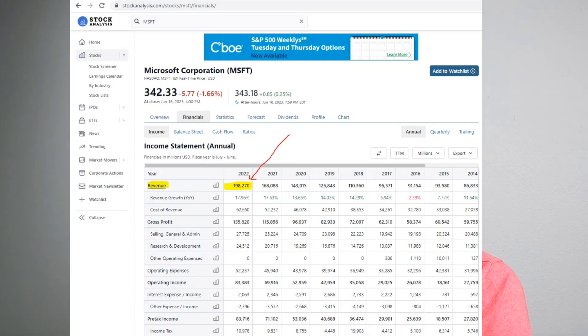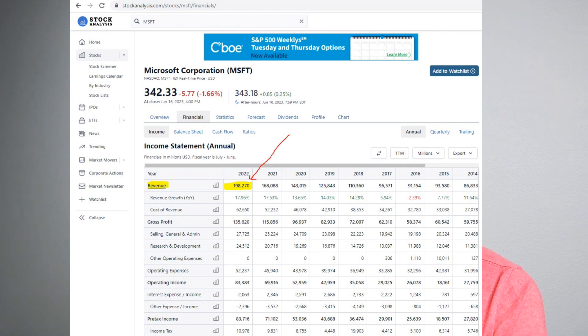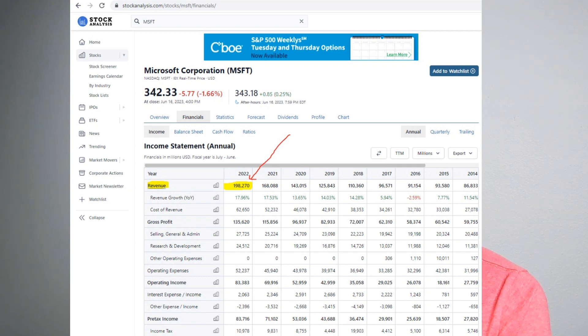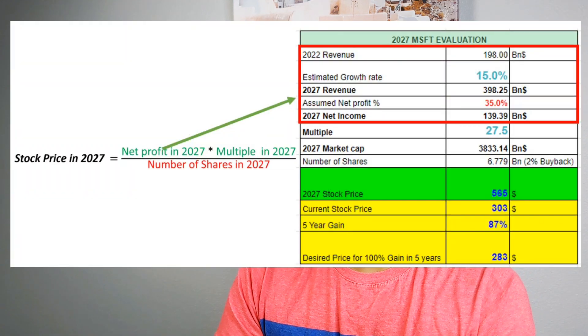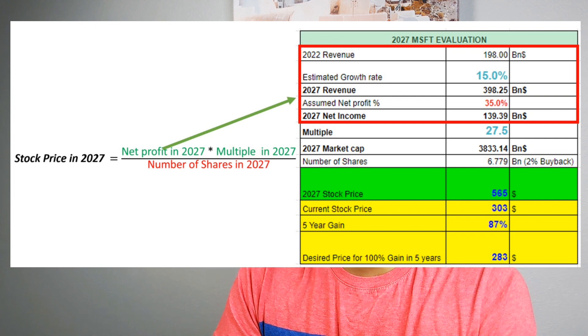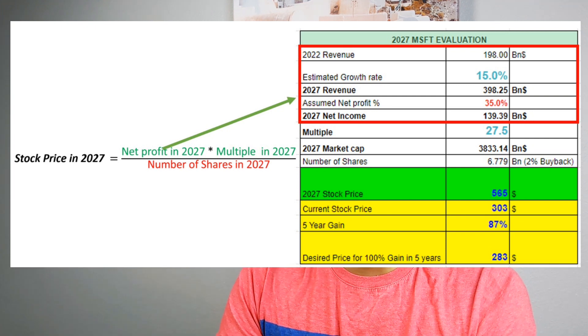As you can see on the screen, I've highlighted the revenue for 2022 in yellow with a red arrow — it's $198 billion. That same number is input into the spreadsheet. Now we move on to the next number, which is the estimated growth rate. I put 15%. So how would I come up with this 15%?